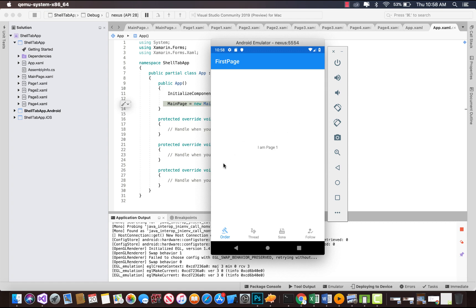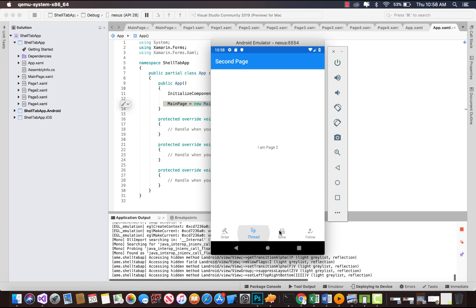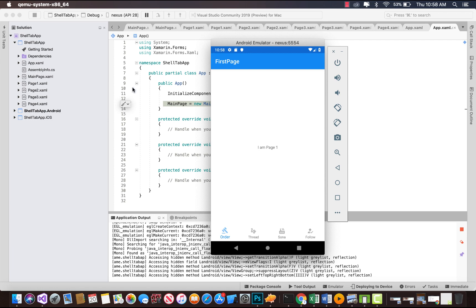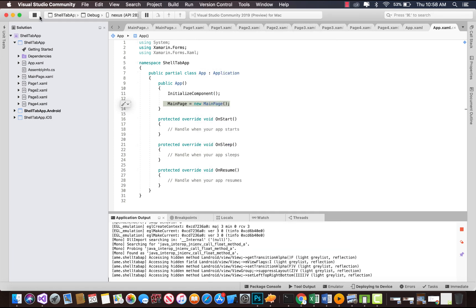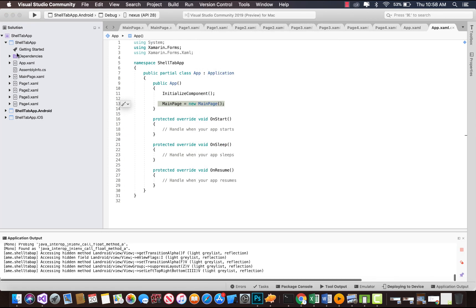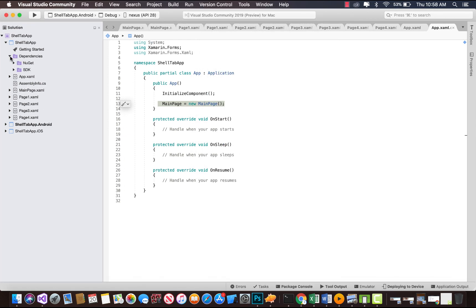Hey guys, this is Xamarin Guys. In this tutorial we're going to talk about bottom tab shell app. This is our bottom tabs and we're going to use shell to reduce the complexity of bottom tab navigation.